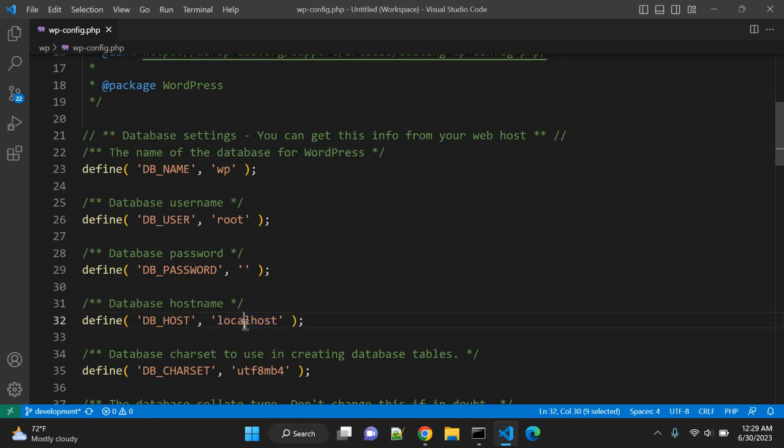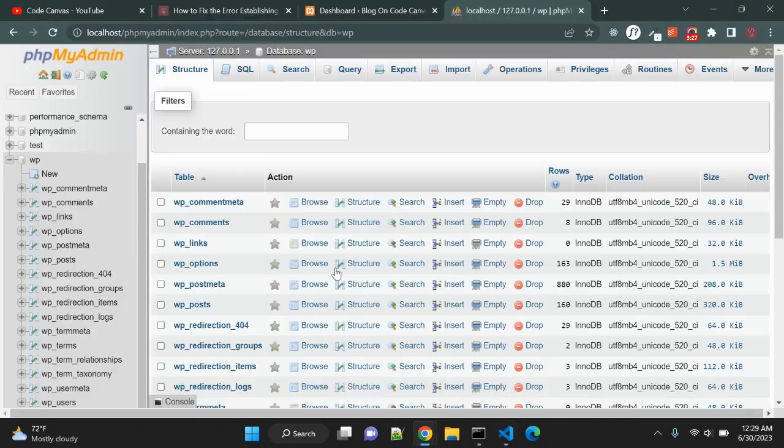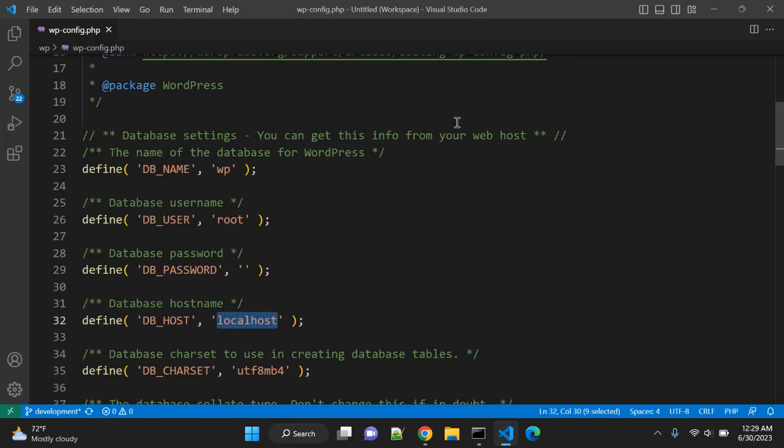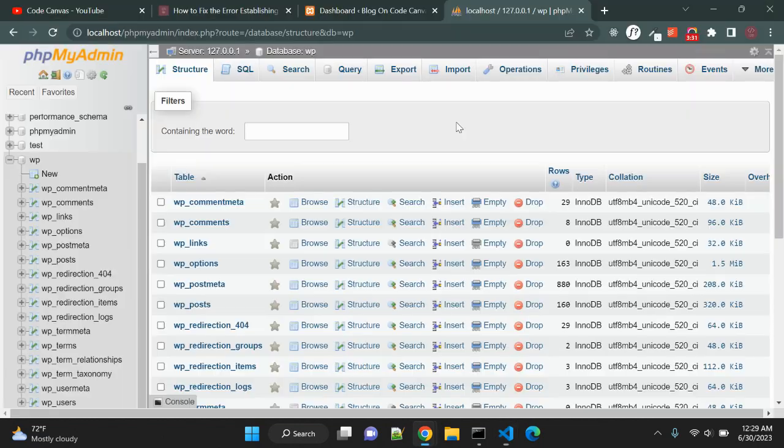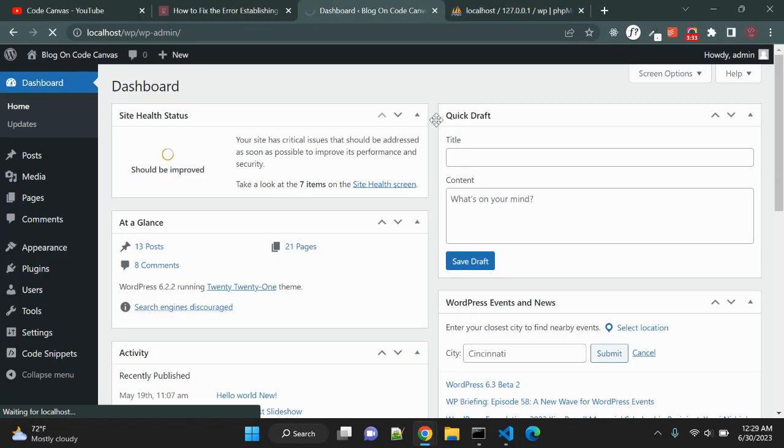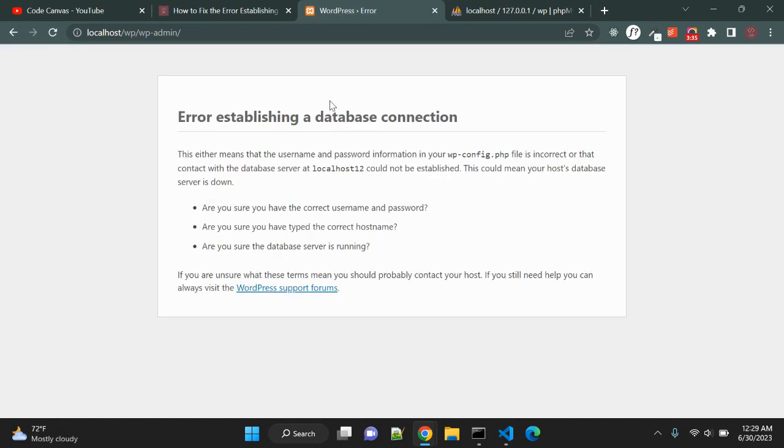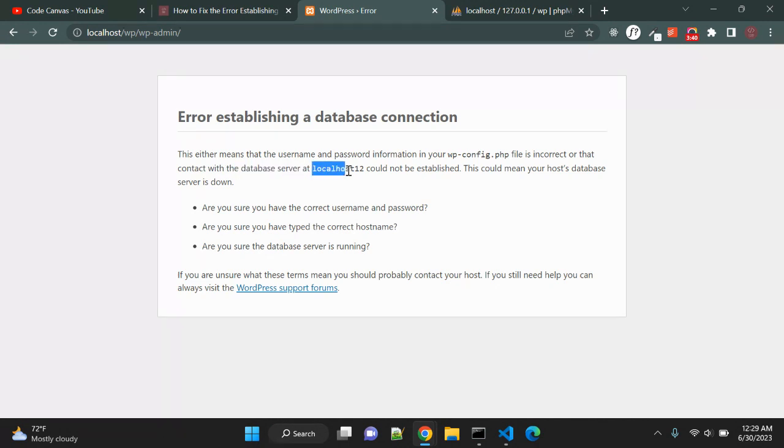When you have your website hosted on some hosting provider like GoDaddy or something else, the host name should be some value, some IP or some value should be there and it should be correct. You need to check if host name is correct. Right now it is localhost. Let me update and it should again crash. In this case we will see the database server at localhost12 could not be established, so you can get idea what error is there.